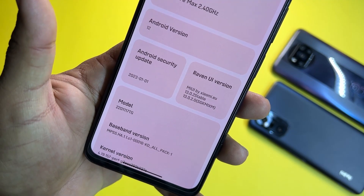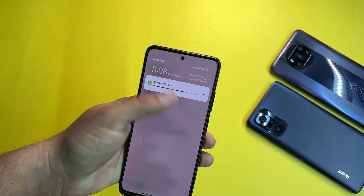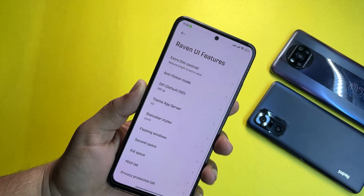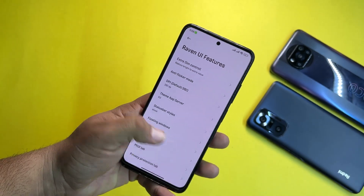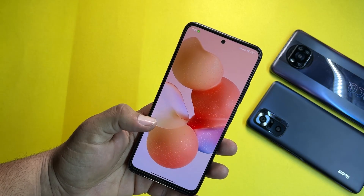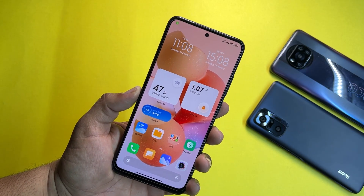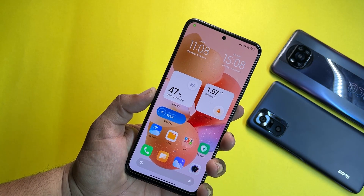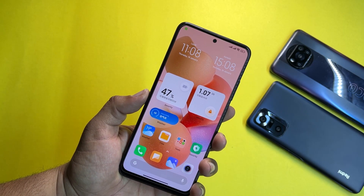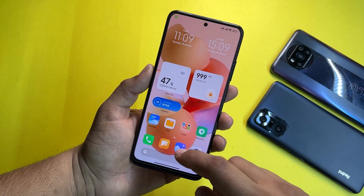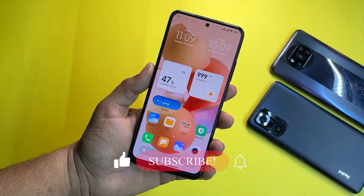It is working on the MIUI 13 stable build. In this video I will be showing you if it is stable for daily usage. We will also cover all Raven UI features and talk about the bugs and issues. I will also show you its installation at the end of this video.